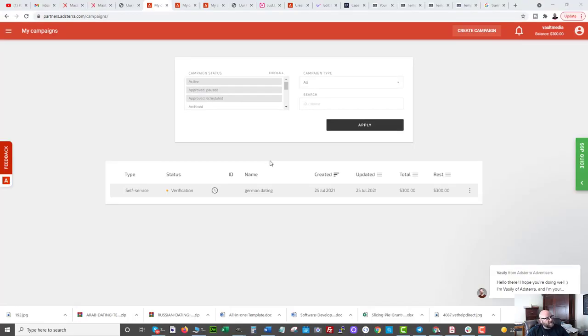In advanced settings, I have a blacklist option — I'm going to ask my ad rep for a blacklist of known bad placements before I run this and paste it in here. I can also add custom bids on placements that start converting, but I'll do that later. Now I'm going to wait for the campaign to be reviewed and then check the stats.